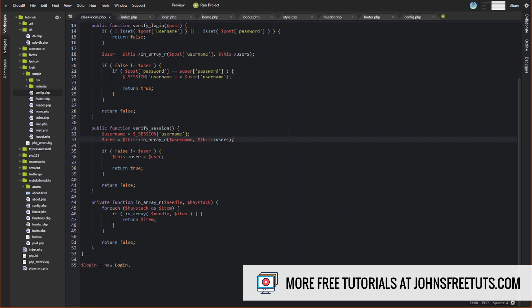It is possible that someone could find a way to set session username to something and bypass that. Session variables are a little more difficult to hack around, but we want to add an extra layer of security. So what we're doing is grabbing that session username and running it back through that same in_array method to check if that username in the session variable matches what is in our config file. So every page load we're taking that session variable and checking it against the config file to make sure it matches up.